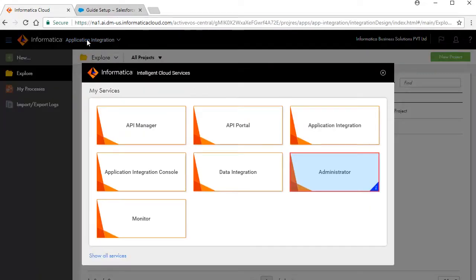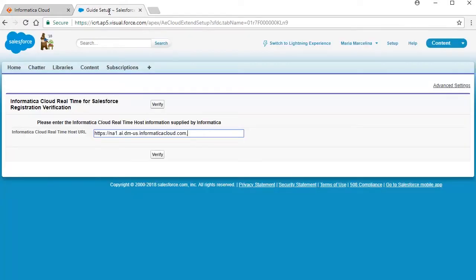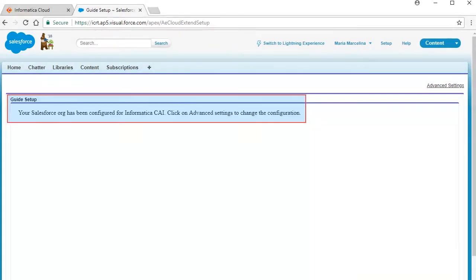Back on the Informatica Cloud page, select Administrator from the list of services. Copy the organization ID and paste it after the URL, separated by a comma. The URL must be of the format as shown here. Click Verify. The Guide Setup page displays a notification that your Salesforce org has been configured for Informatica CAI.